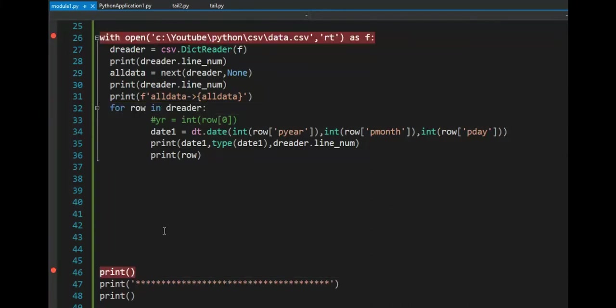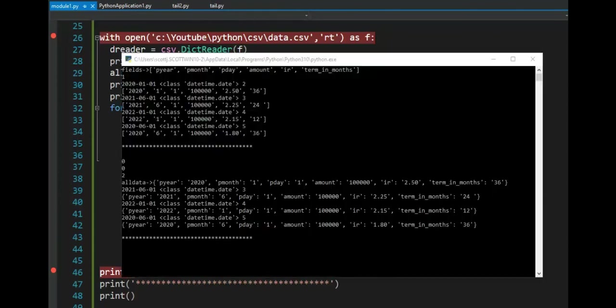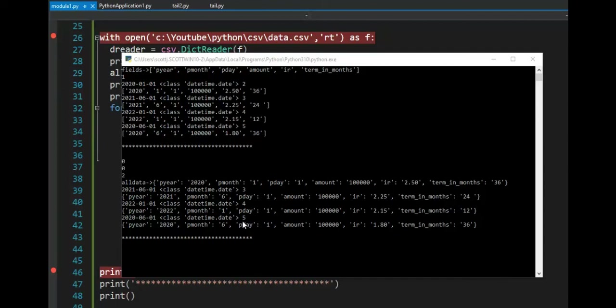Let's look at the output. Notice the first row inside of my data got consumed before it got into the loop. And then we have three, four, five. So that's something to think about when you're using the dictionary.